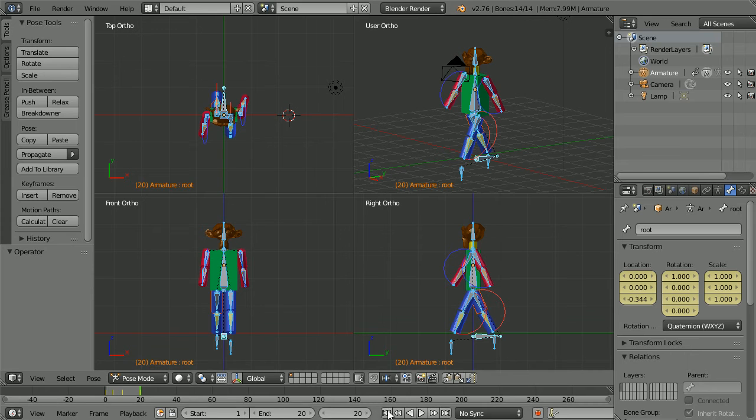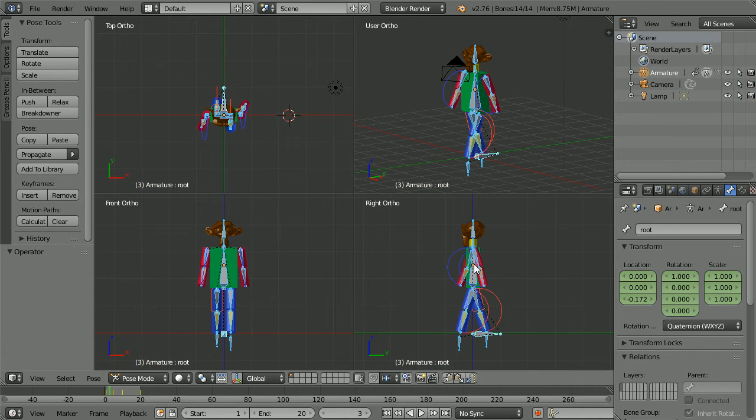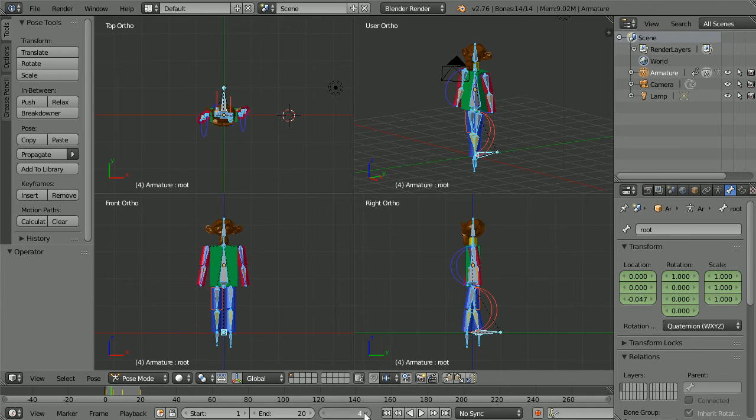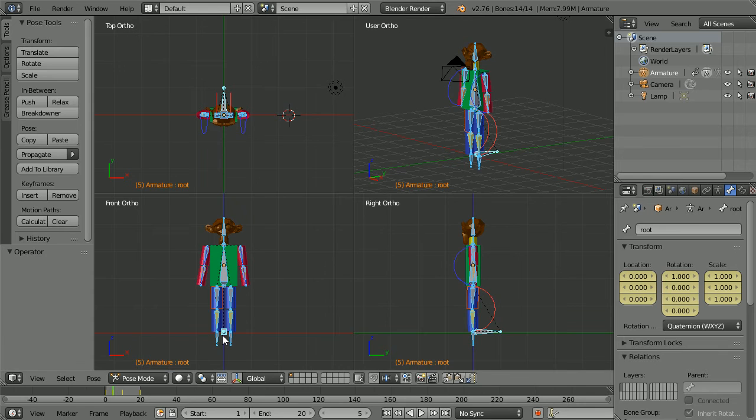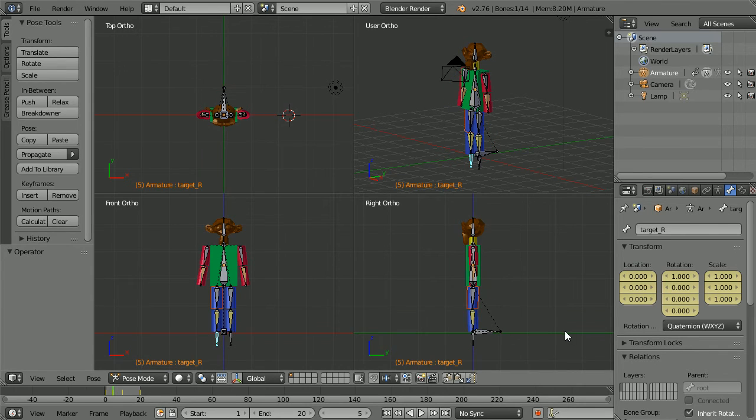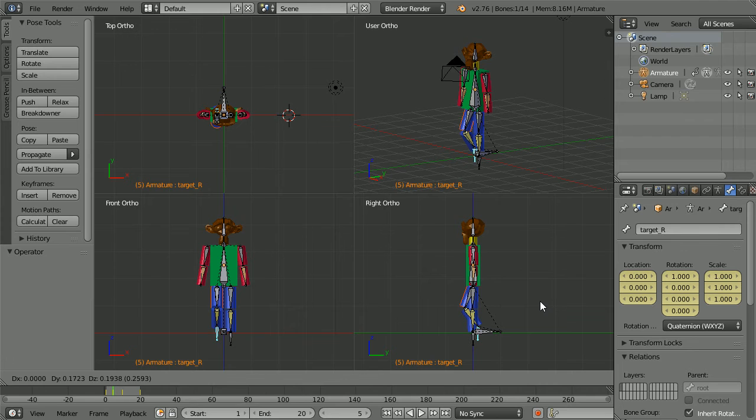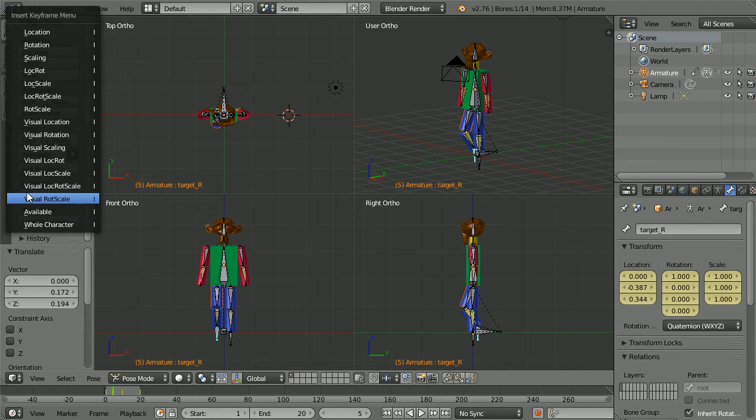Rewind and stepping through the animation the character is about to put its weight onto its leading leg, its left leg. So at frame 5 we need to raise the right leg off the ground. Select the control bone. Press G for grab and raise the leg so that the legs are crossing. Insert keyframe, whole character.